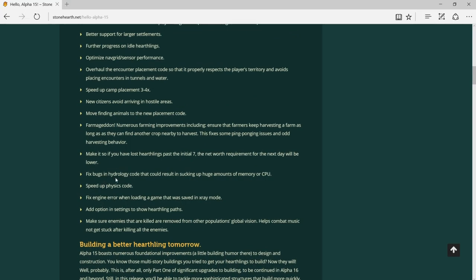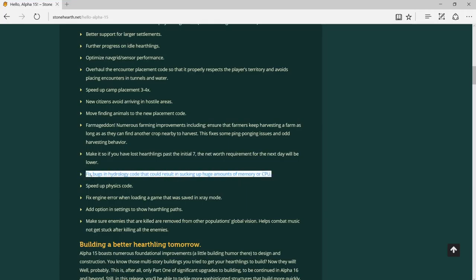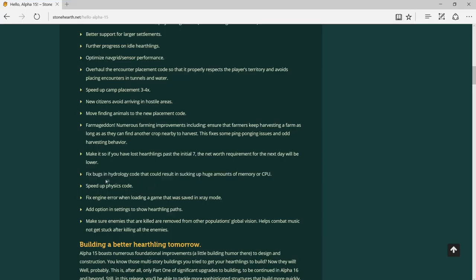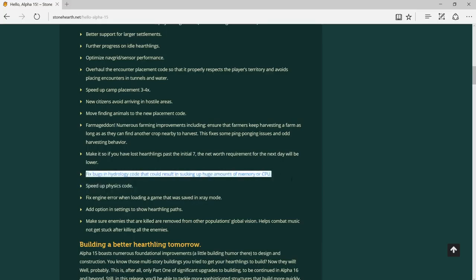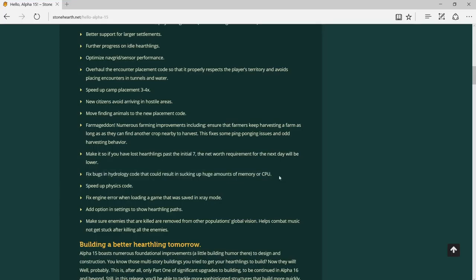Fix bugs in hydrology code that could result in sucking up a huge amount of memory. This is a real problem, and if it's fixed, thank you very much, because when I play this game it overloads my CPU and makes the game freeze or crash. If this error is fixed, it will really be a great help.